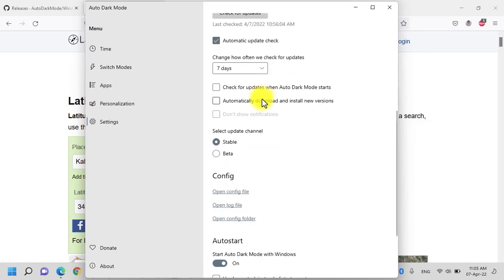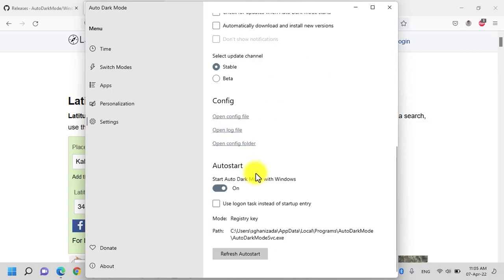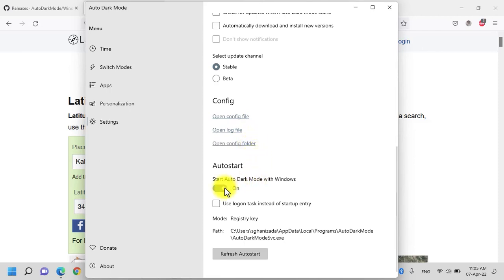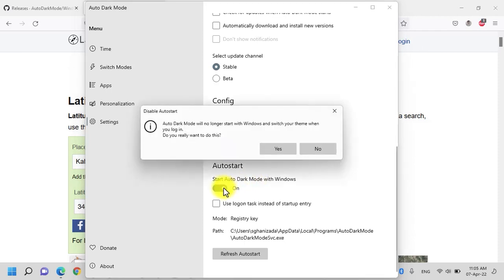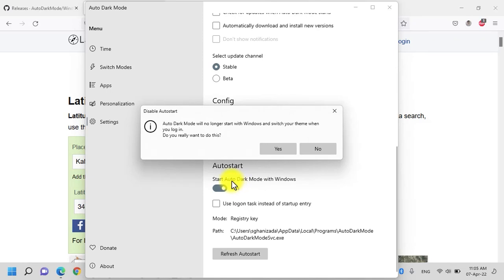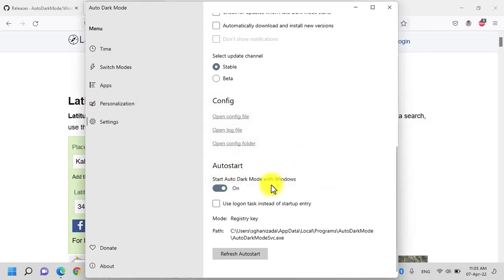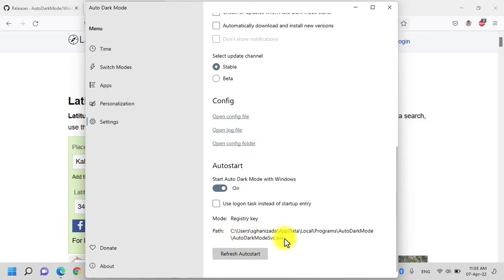You have an option to go between the stable and beta channel. I recommend that you go with the stable one. Also, you can open the config file, the log file and also the config folder. I recommend that you enable this option that it should automatically start when the system turns on so that you don't have to open the applications manually. And then you have an option to refresh the auto start and this is the installation path.